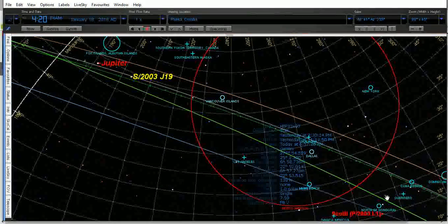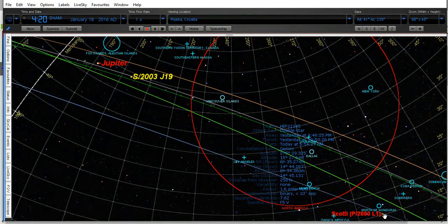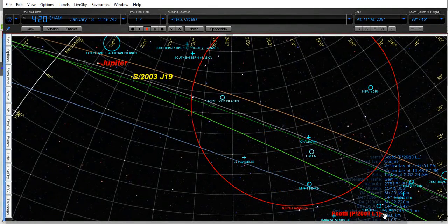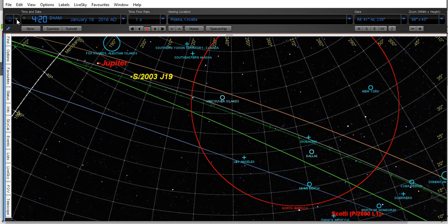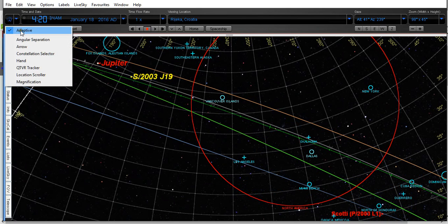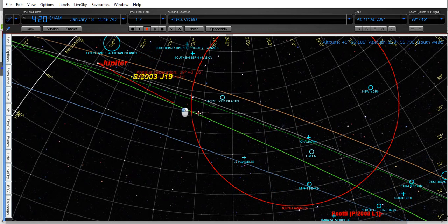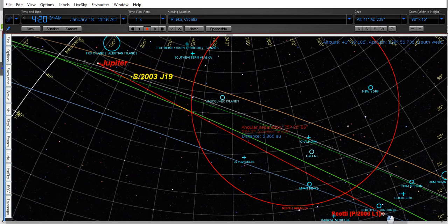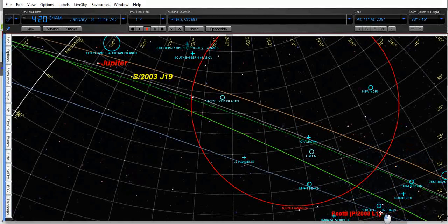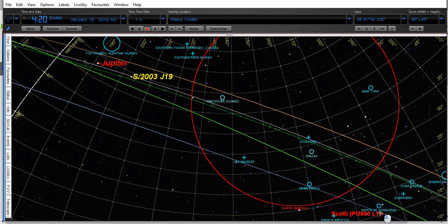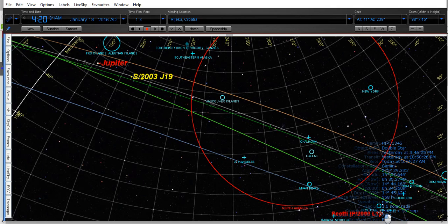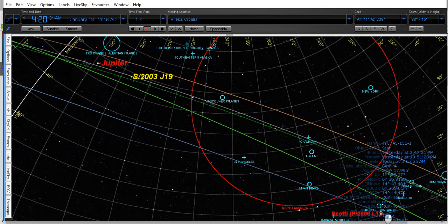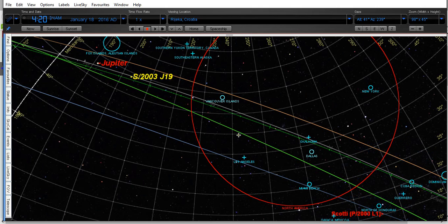I just want to show you the alignment. Here's the Honduras, here's the comet and here's Jupiter, and this is practically a perfect alignment with the epicenter out of it and with Jupiter far away from the epicenter.